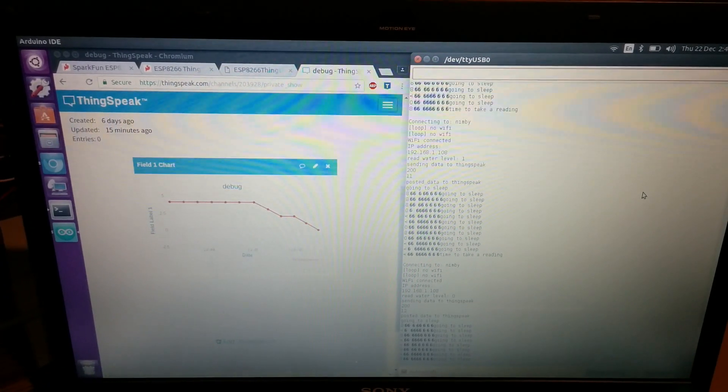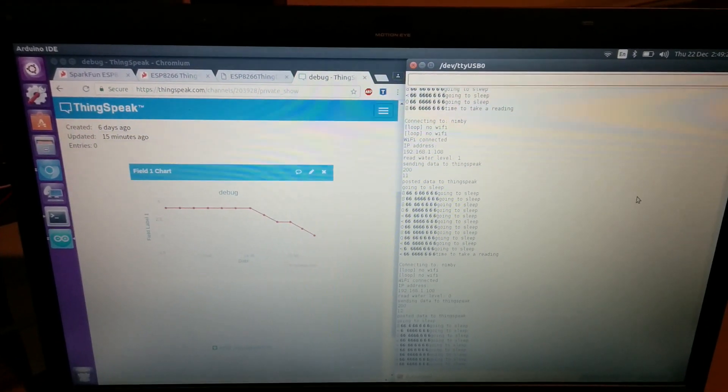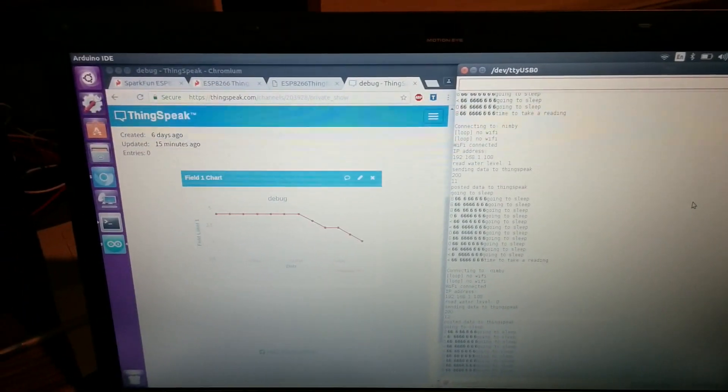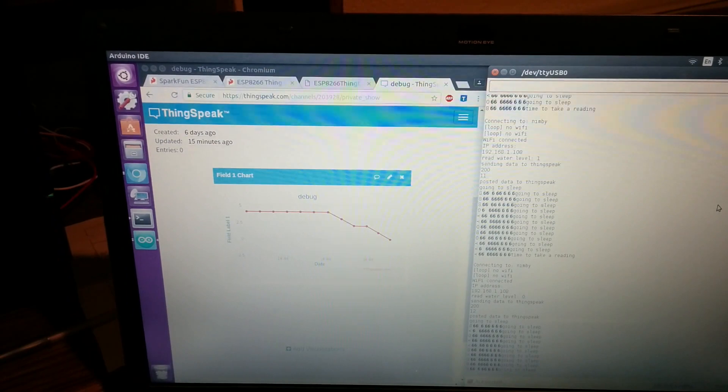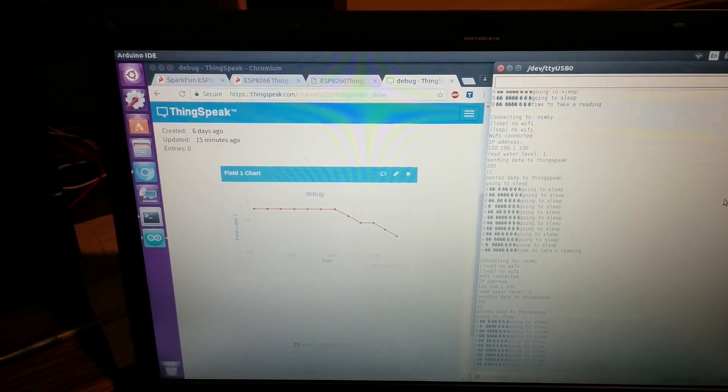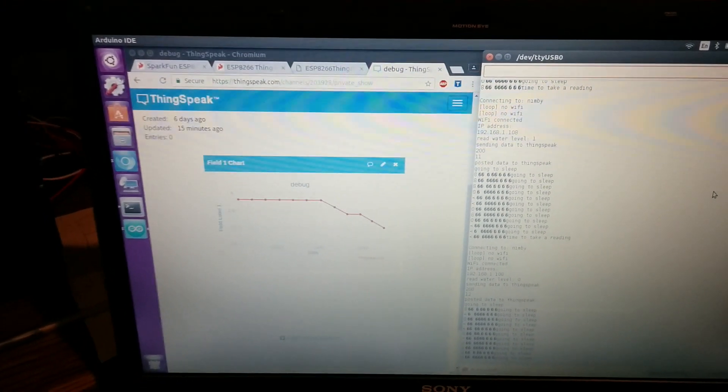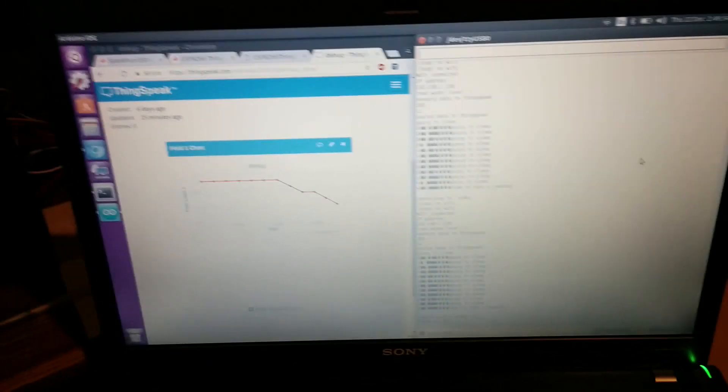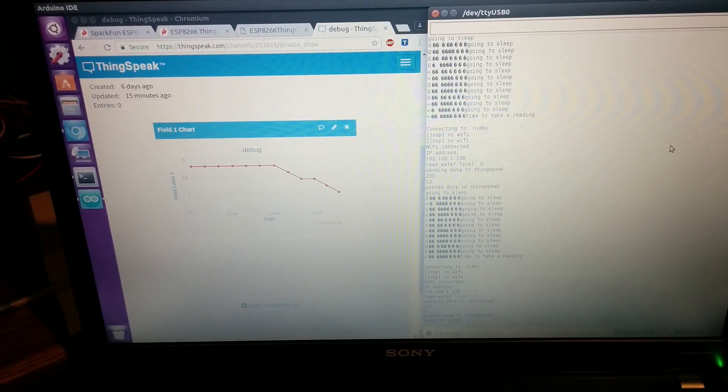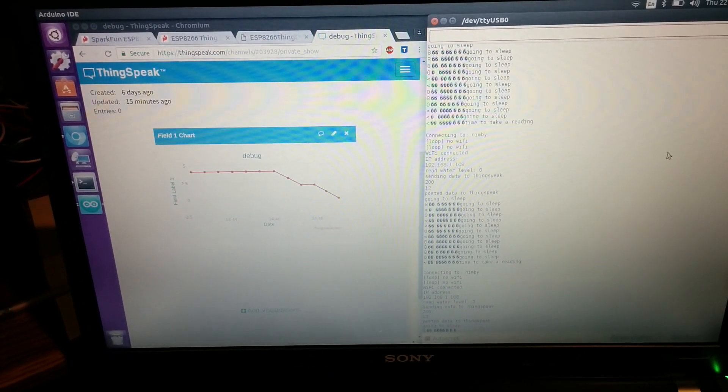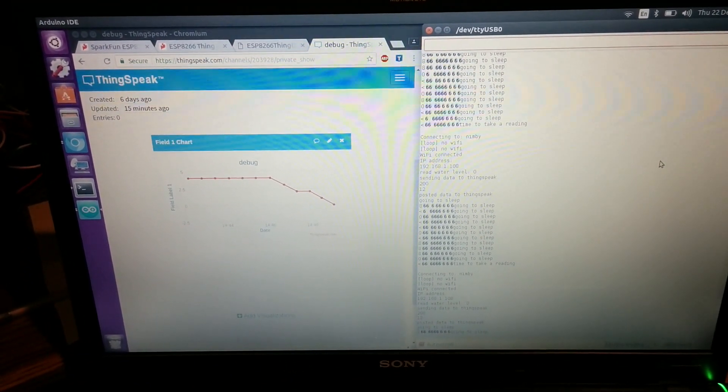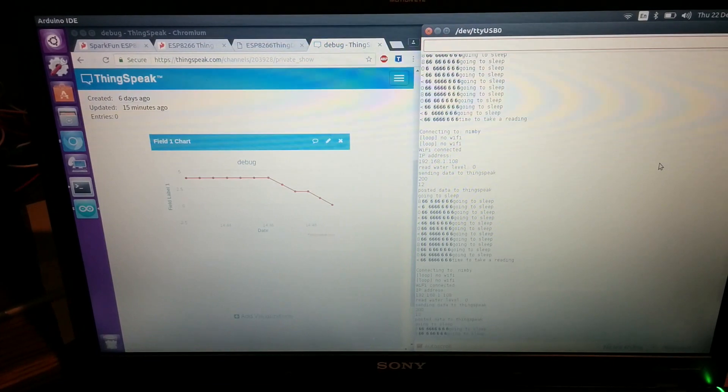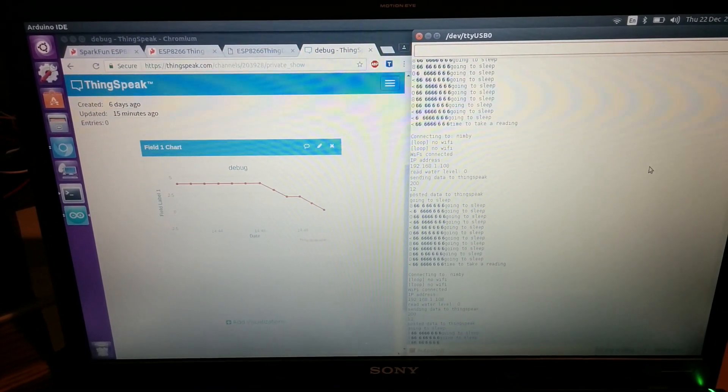Basically, you get ThingSpeak to send some data over to If This Then That saying that a certain condition has occurred, and then the notification can come to your phone or whatever. Or like I said, you can tweet directly from ThingSpeak.